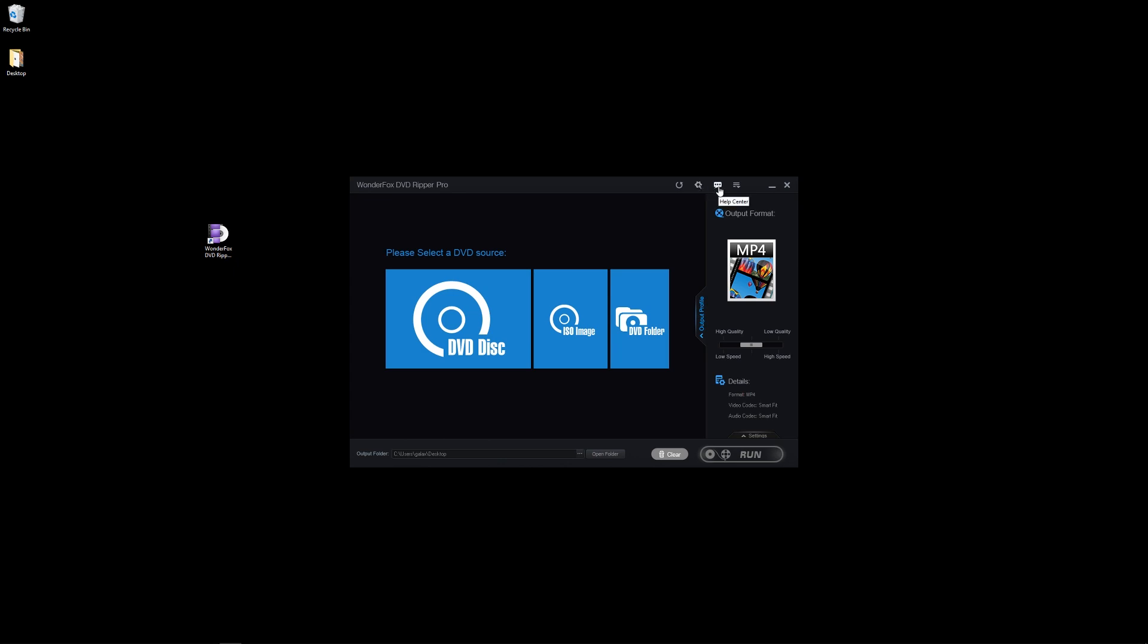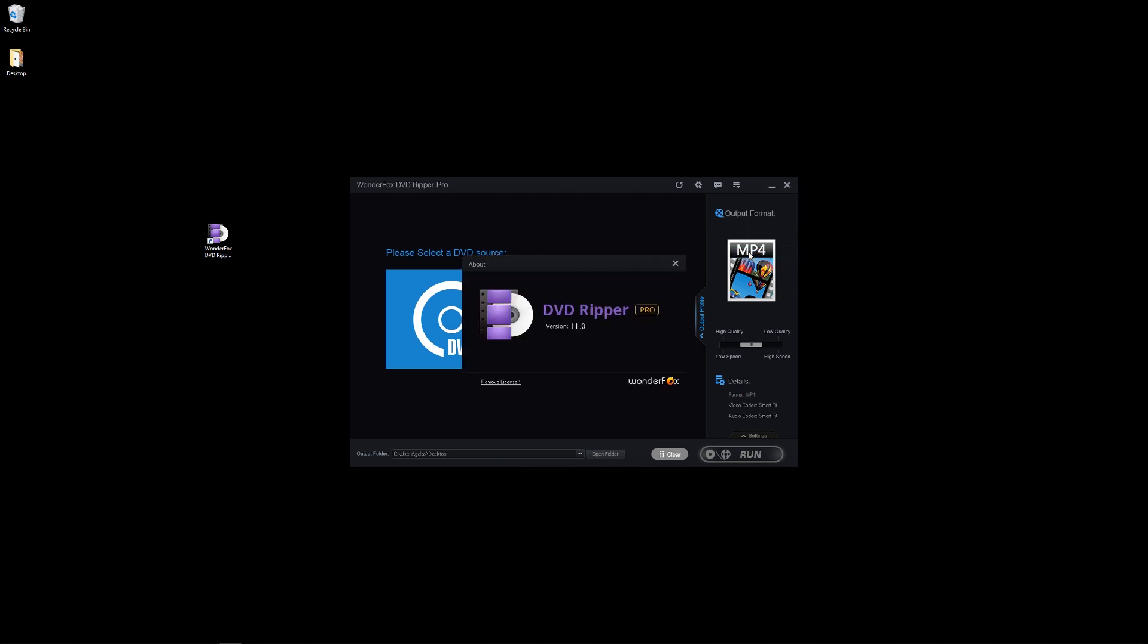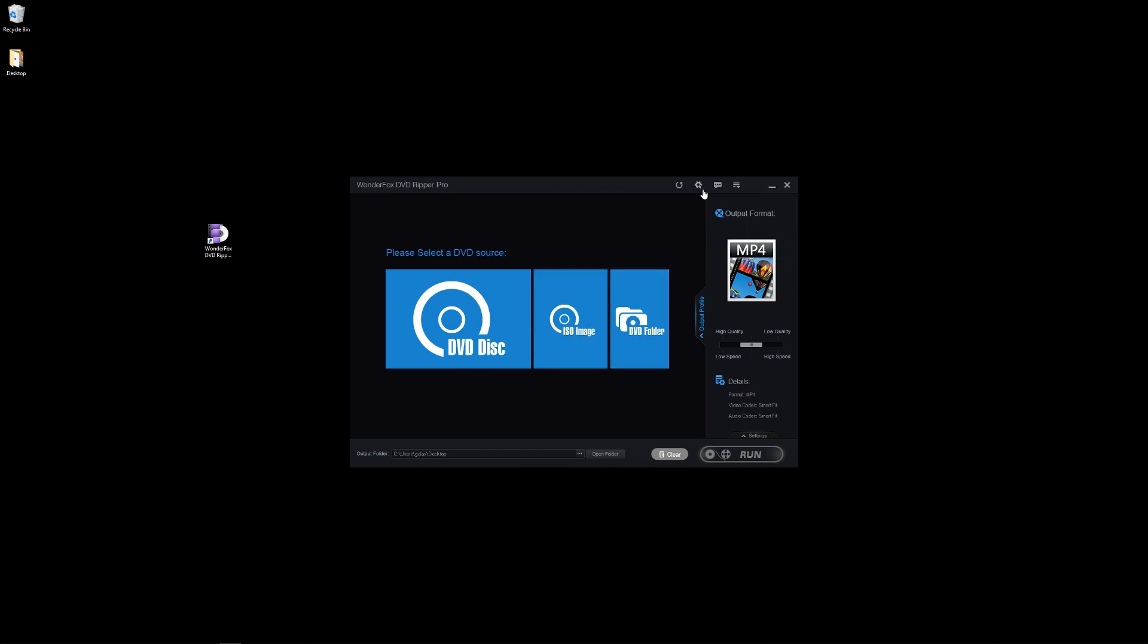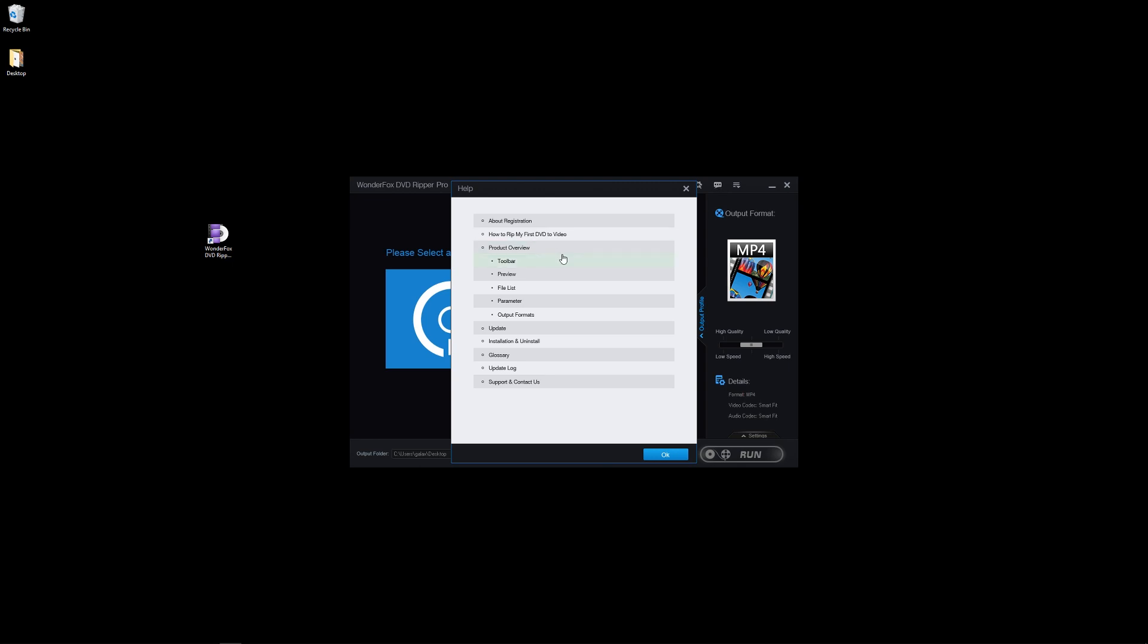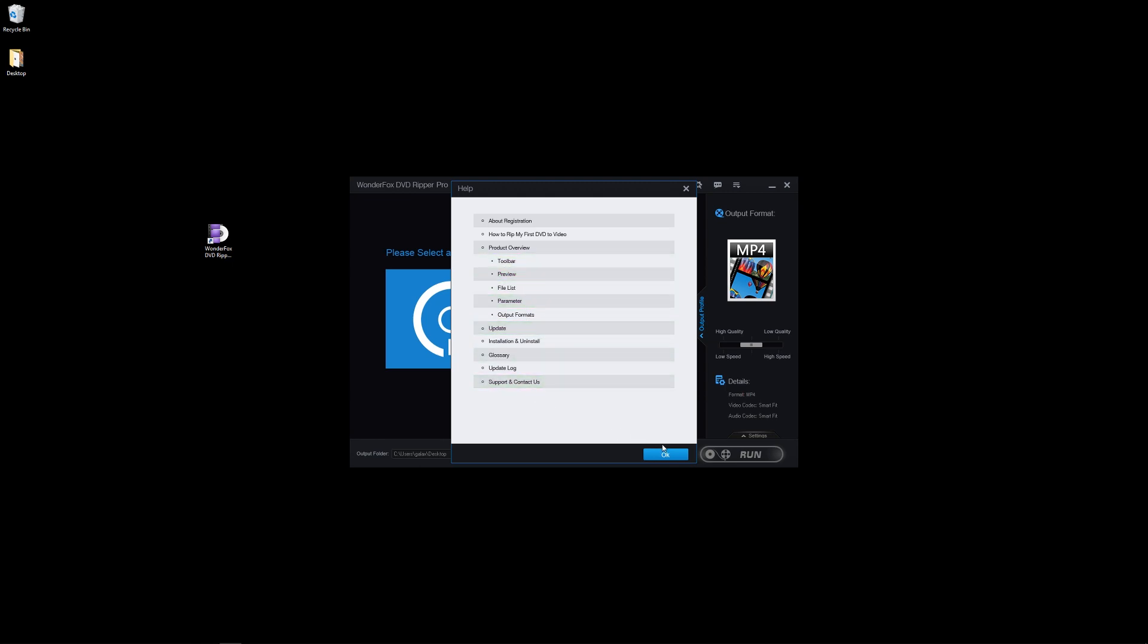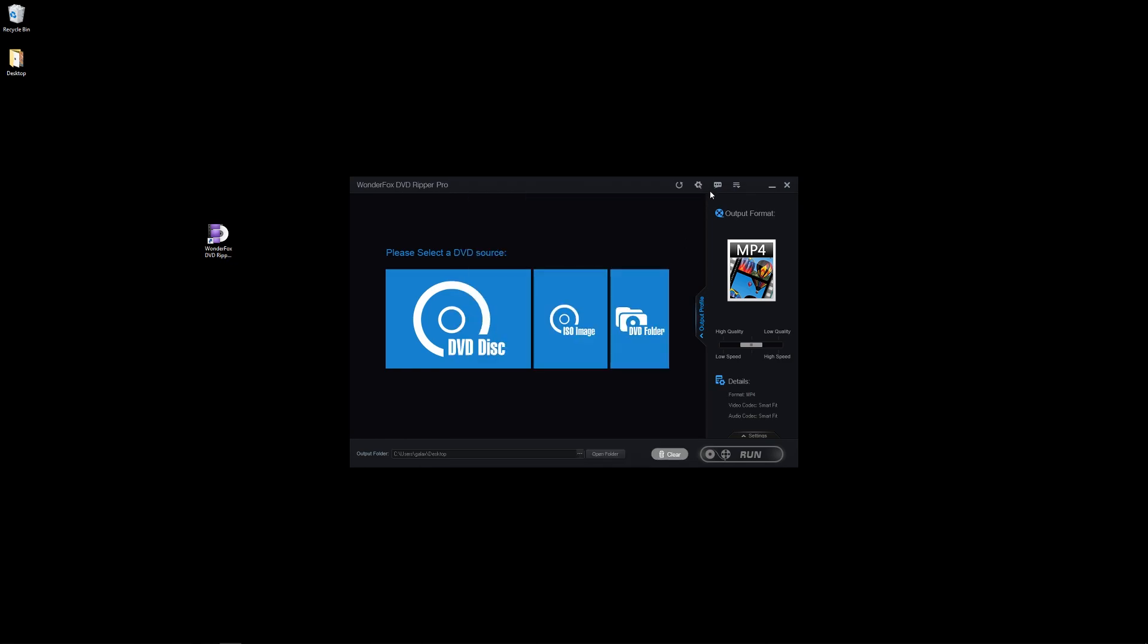You've got some options there and some help as well as about. This is version 11, DVD Ripper Pro version 11. And you can check out some of the tutorials. It takes you step-by-step on how to rip your first DVD into a digital format. We're going to be going over that today a little bit, but they have some extra help and contact in there if you do need it.